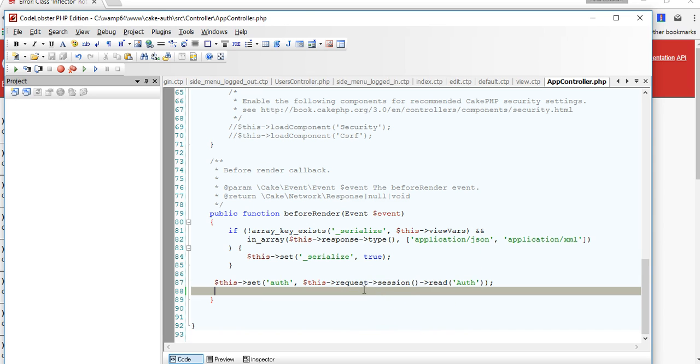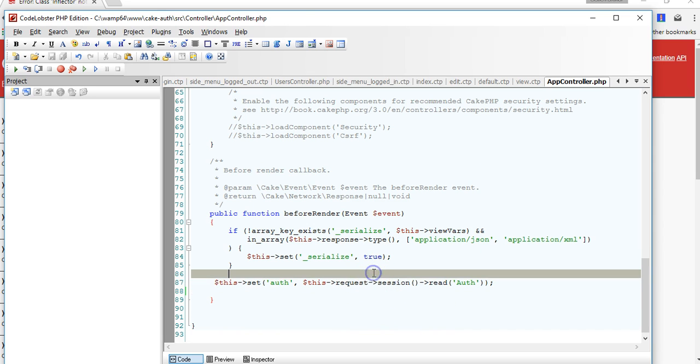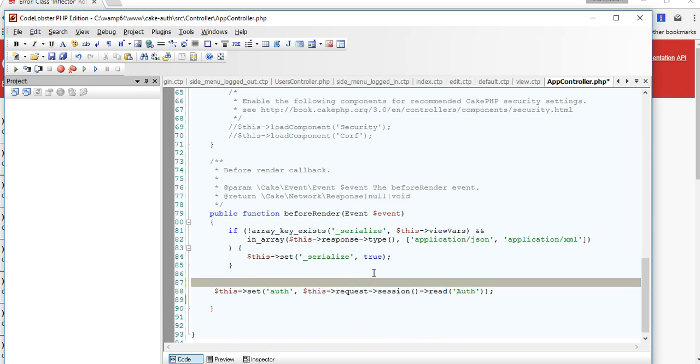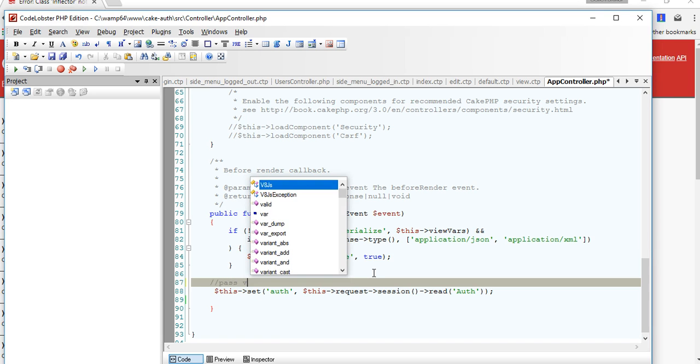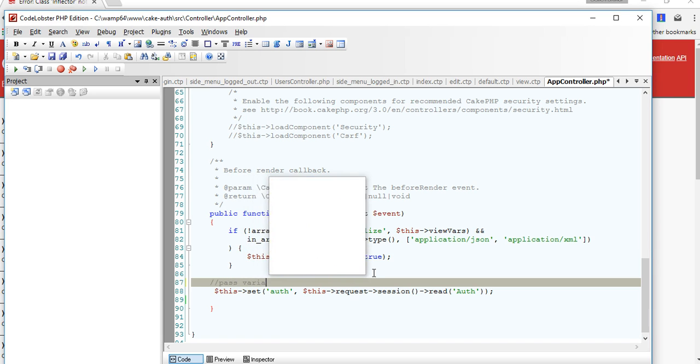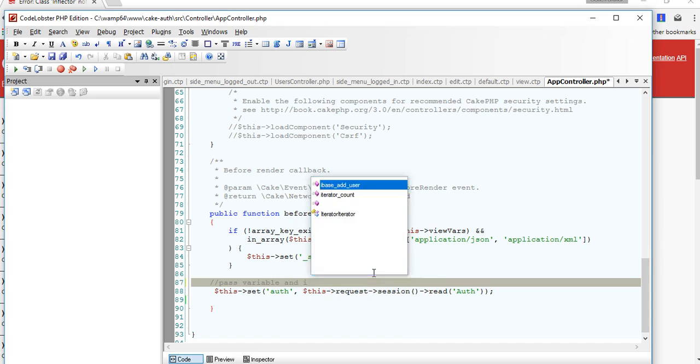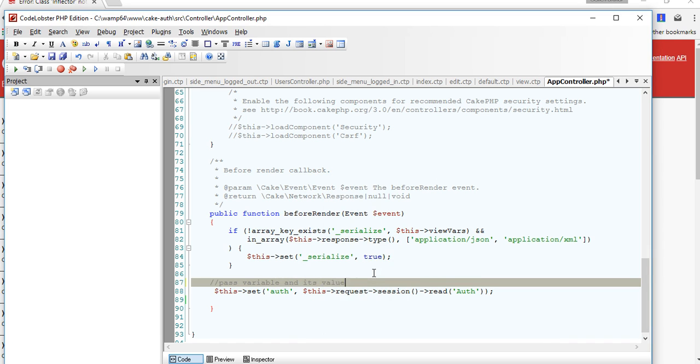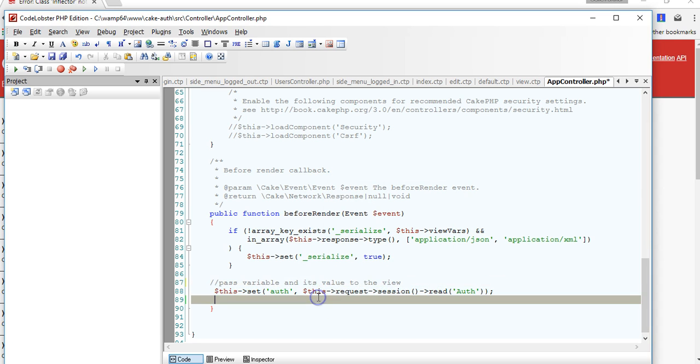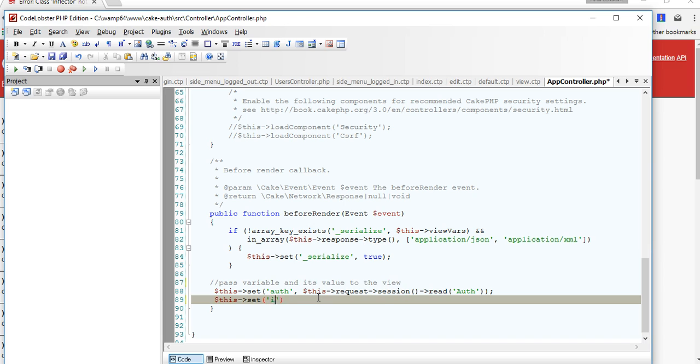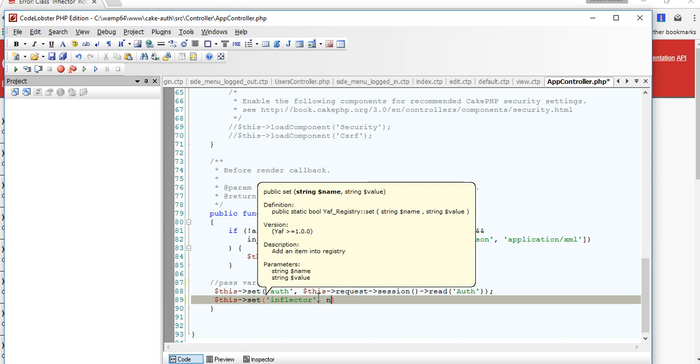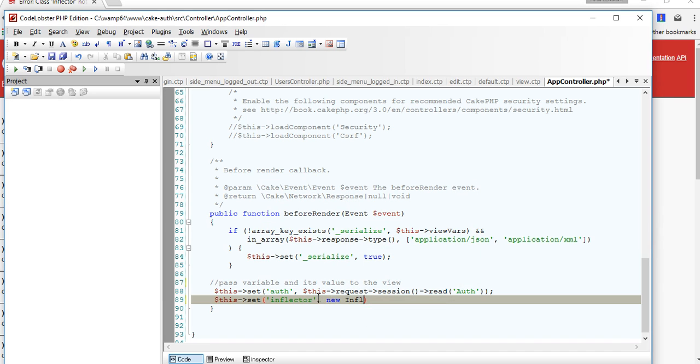So we are going to set it, remember to pass something to the view, pass a variable and its value to the view. So to pass something to the view, in CakePHP use set. So we set, what do we call it in the view? I will still want to call it inflector, and then we will say new inflector. So we instantiate in the class, this inflector here, we use as inflector so we instantiate in it.